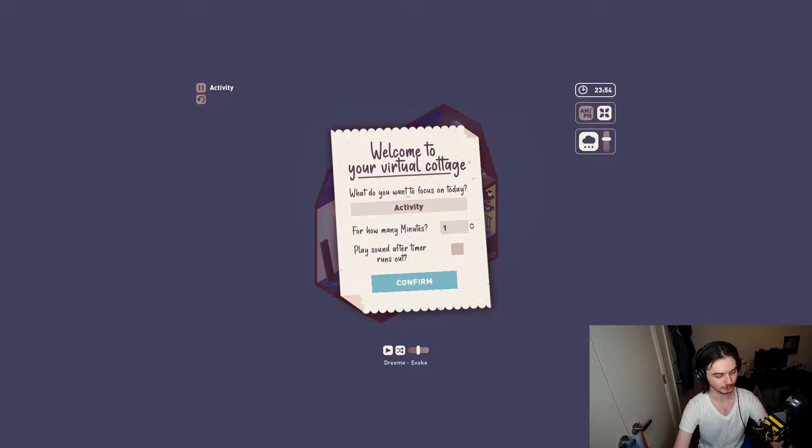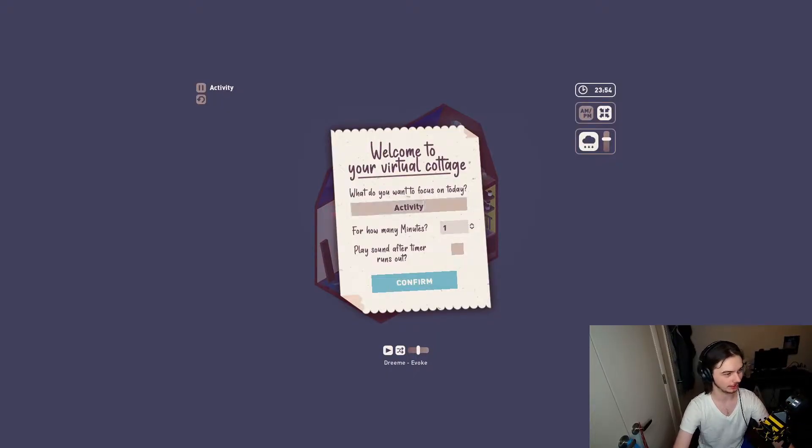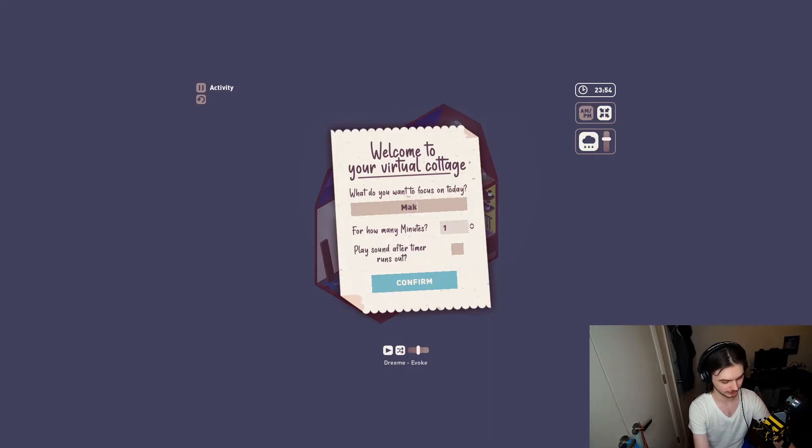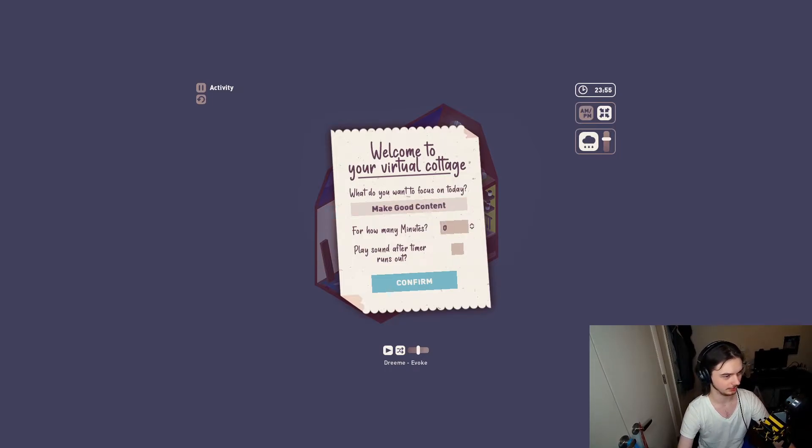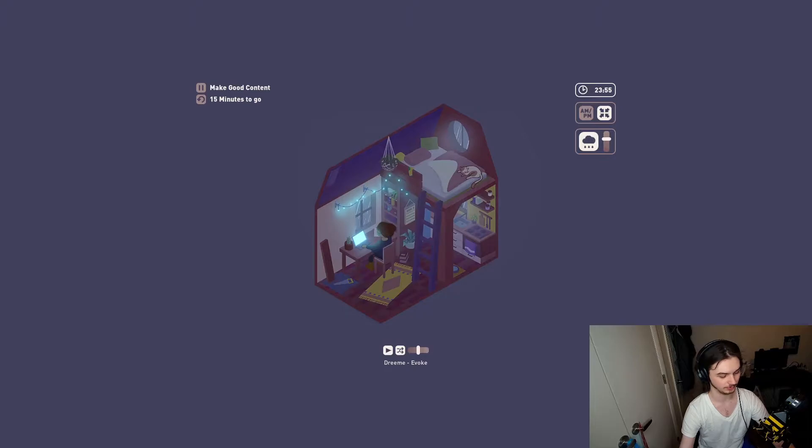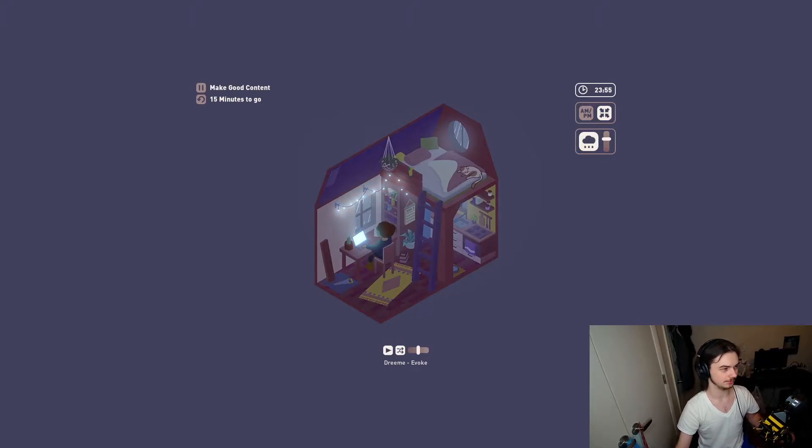Hopefully the music doesn't cover that up in post. We'll see what happens. Activity... how many minutes? 15 should be fine. So what is... wait.